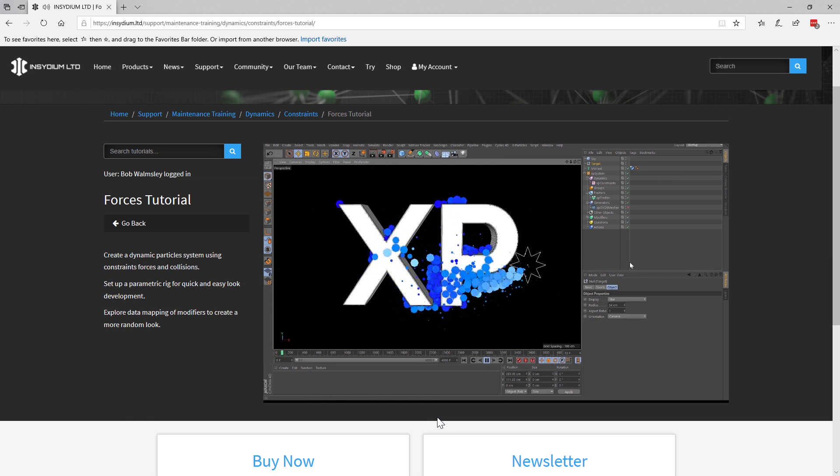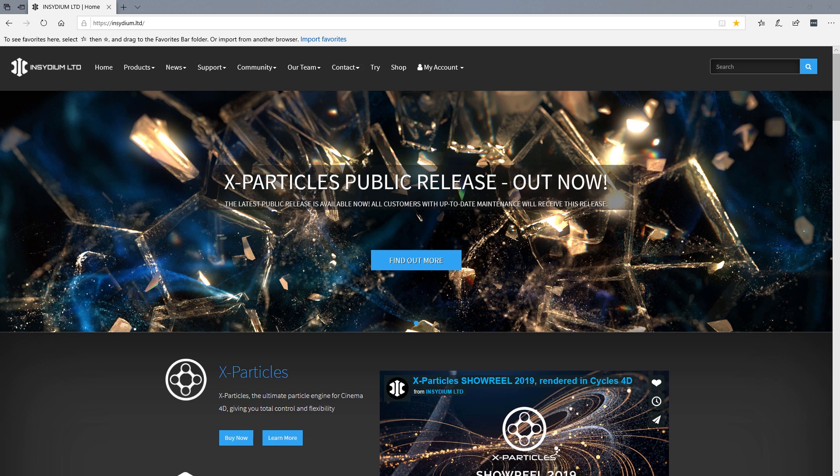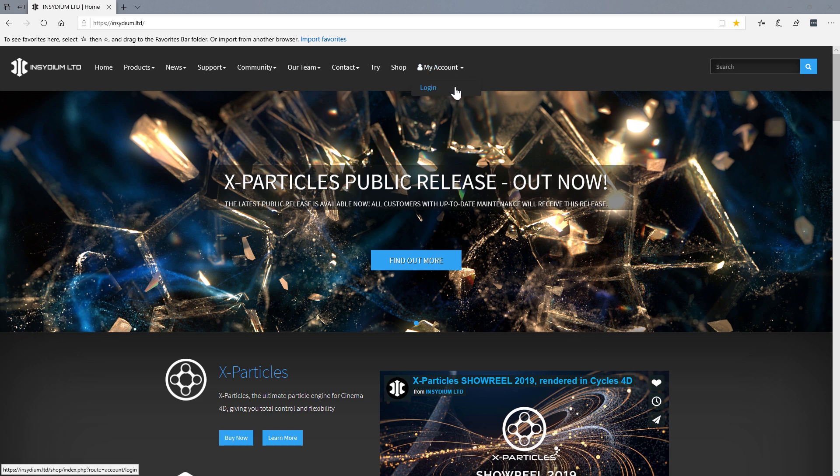So to get set up with a new account, here's what you do. Go to the Insidium website and by setting up an account, you can unlock lots more benefits. Just go to the new My Account section and hit login.